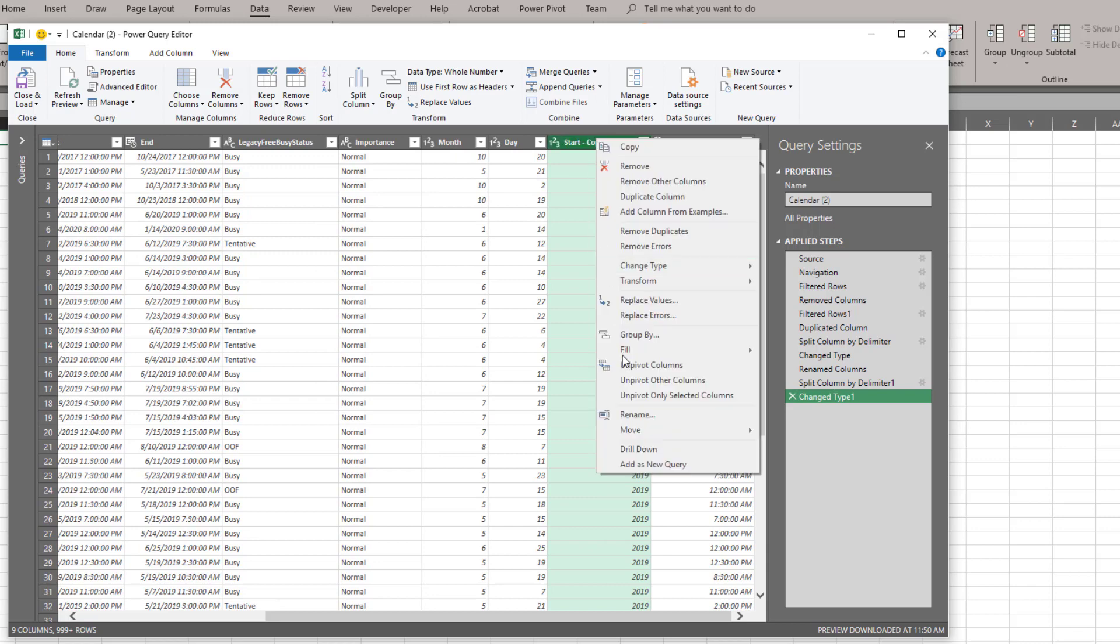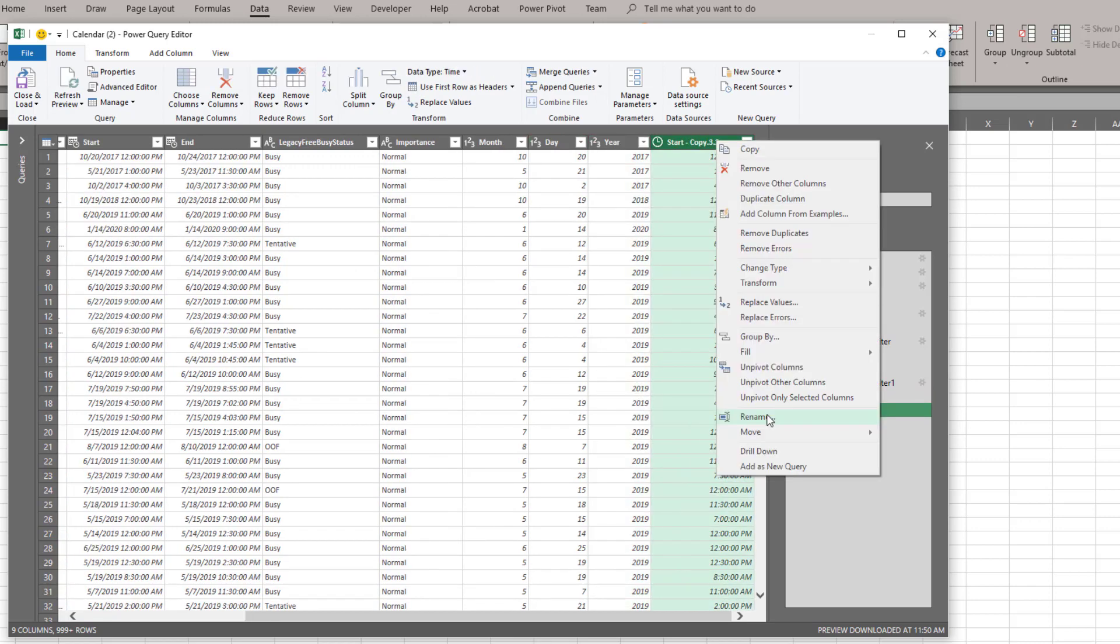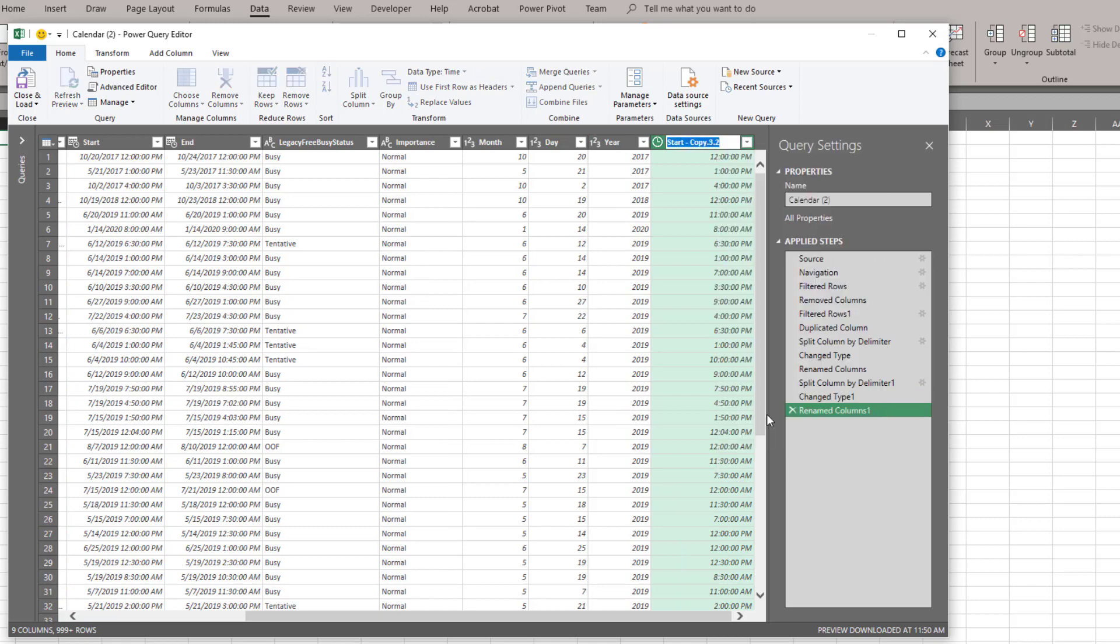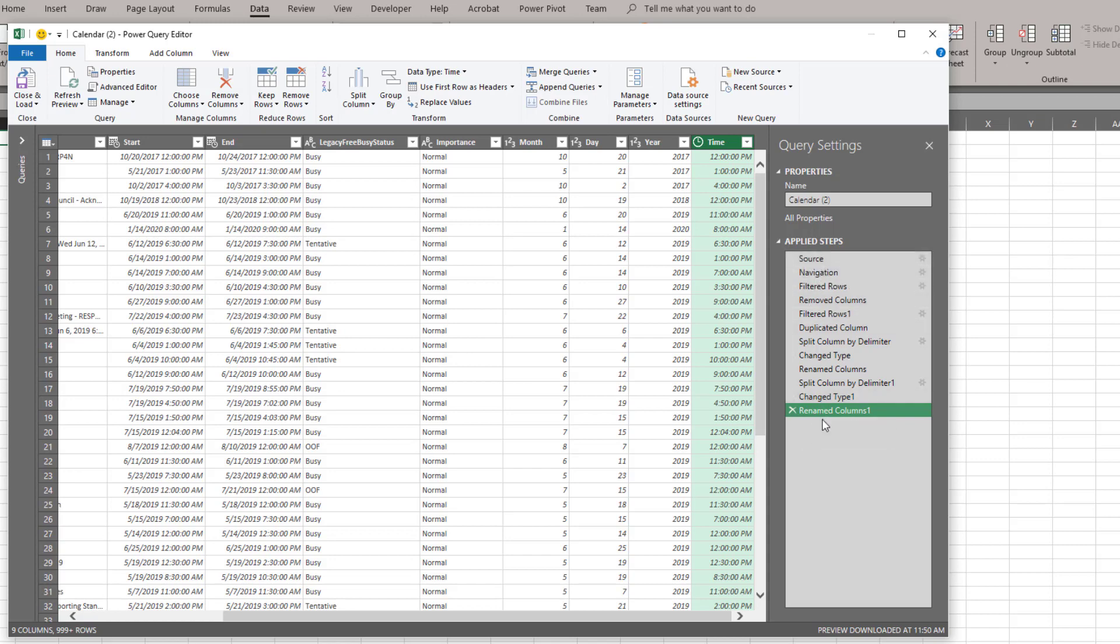So we're going to come and rename. Make this year. We're going to rename the next one. And we're going to rename this one time. So now what you'll see is we have our month, our day, our year, and our time. And we can also see that again this is all under the applied steps.